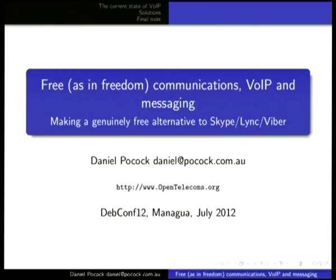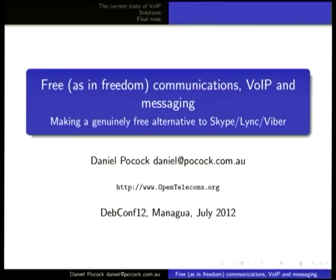Voice over IP goes beyond Debian itself. Obviously you have to interoperate with other systems. I'm keen on things like soft phones on Android. I've worked on things that work on Windows as well, but the focus of most of what you're going to see is on Debian.